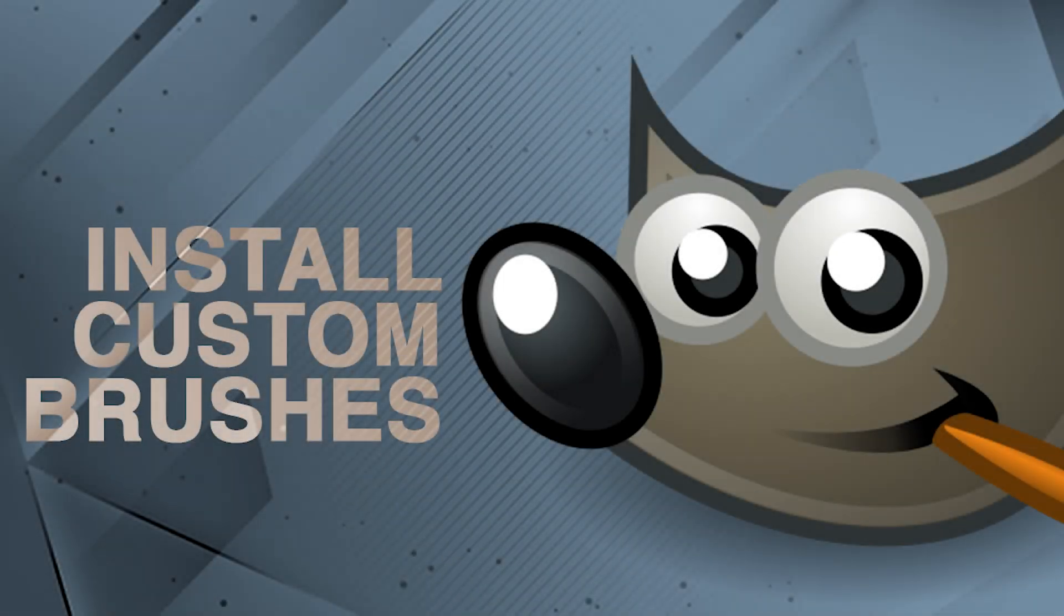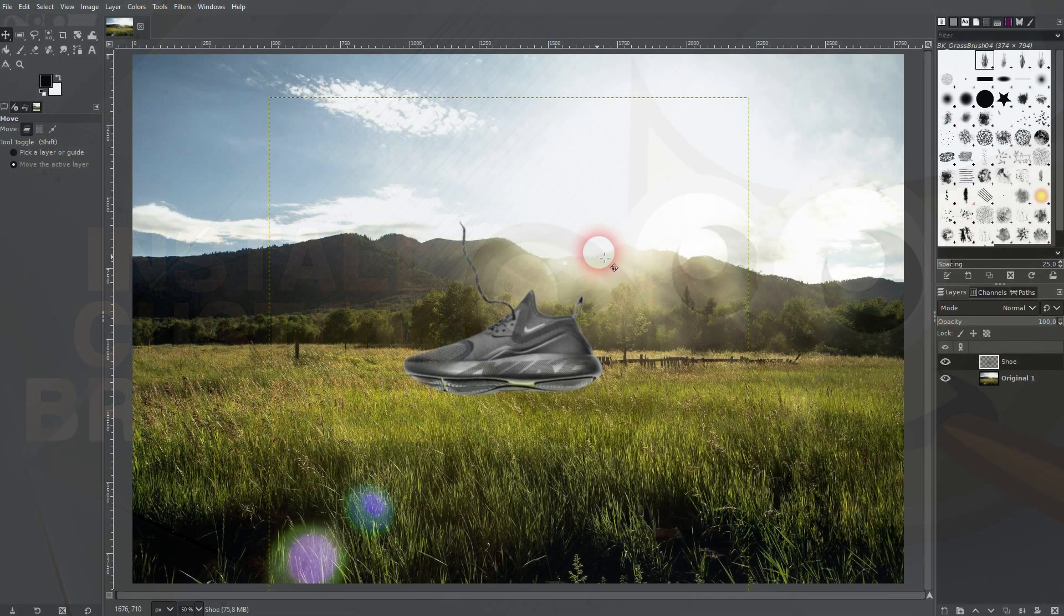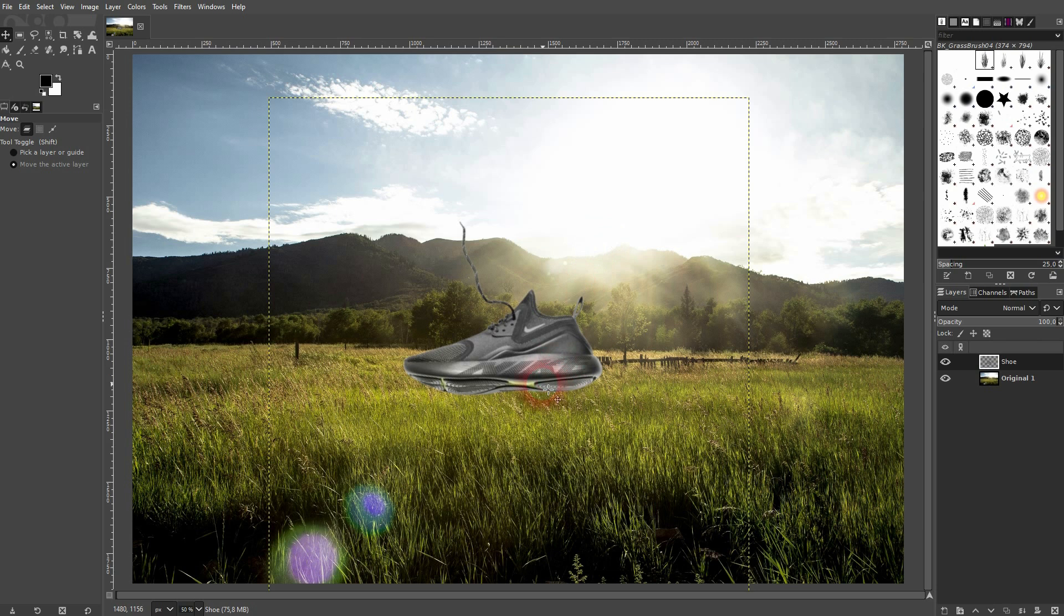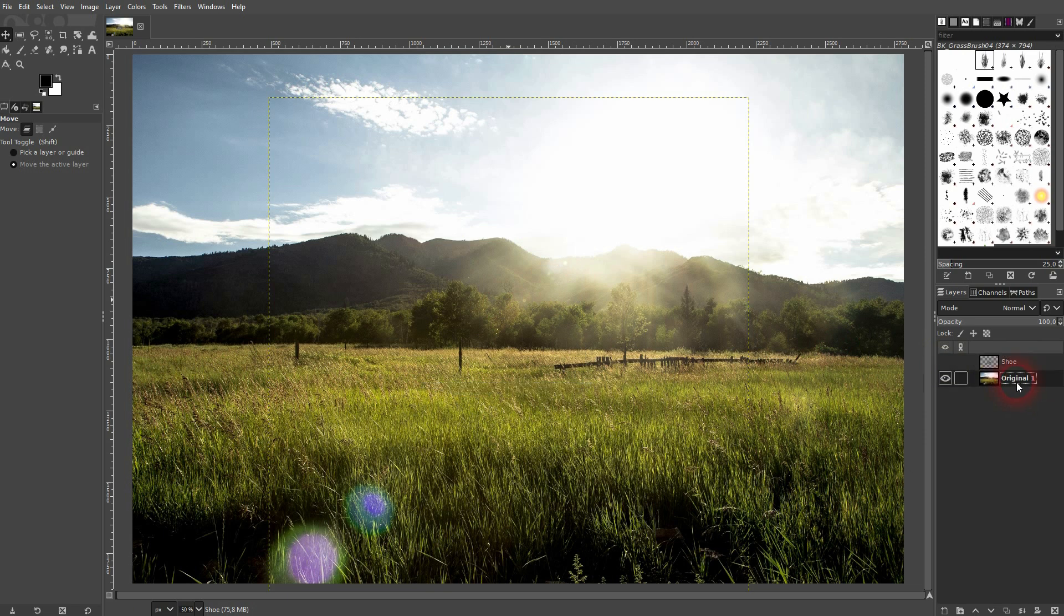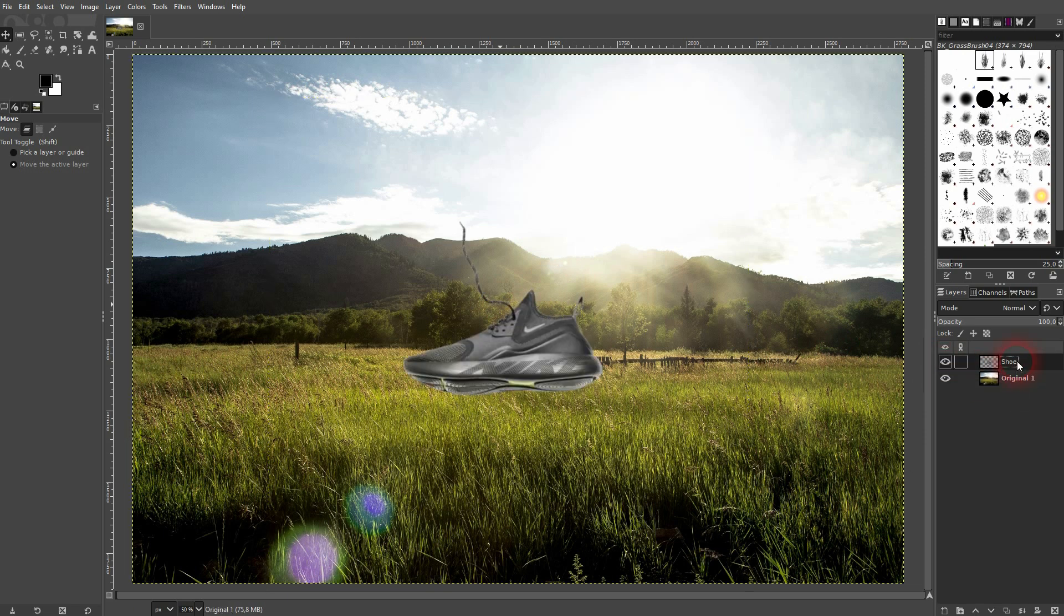We're back to learning GIMP. This time I'm going to show you how to install custom brushes, but I'm also going to answer a question someone had in the comment section. If you just want to know how to install the brushes, skip ahead. I'm going to create a timestamp.